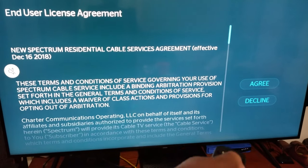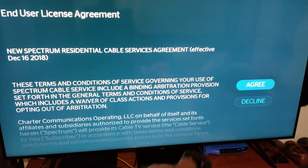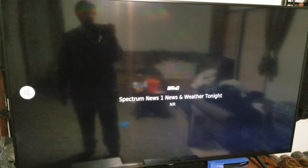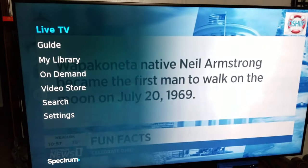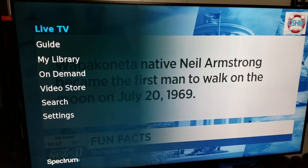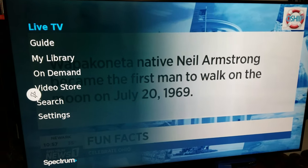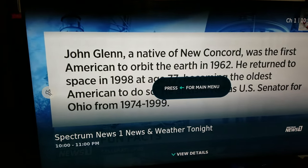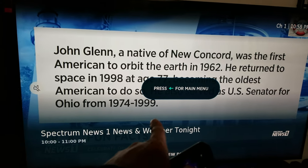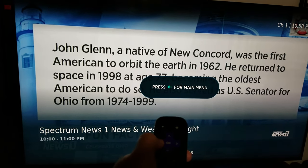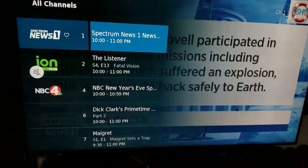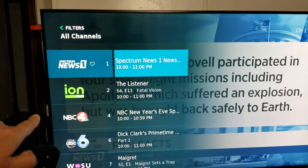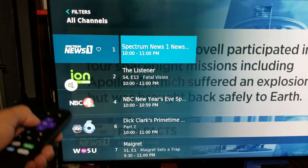Go ahead and click Agree. Now we have everything — Live TV is showing. It says press the left key for the main menu, so if I press that, that's my guide — the channel guide comes up.